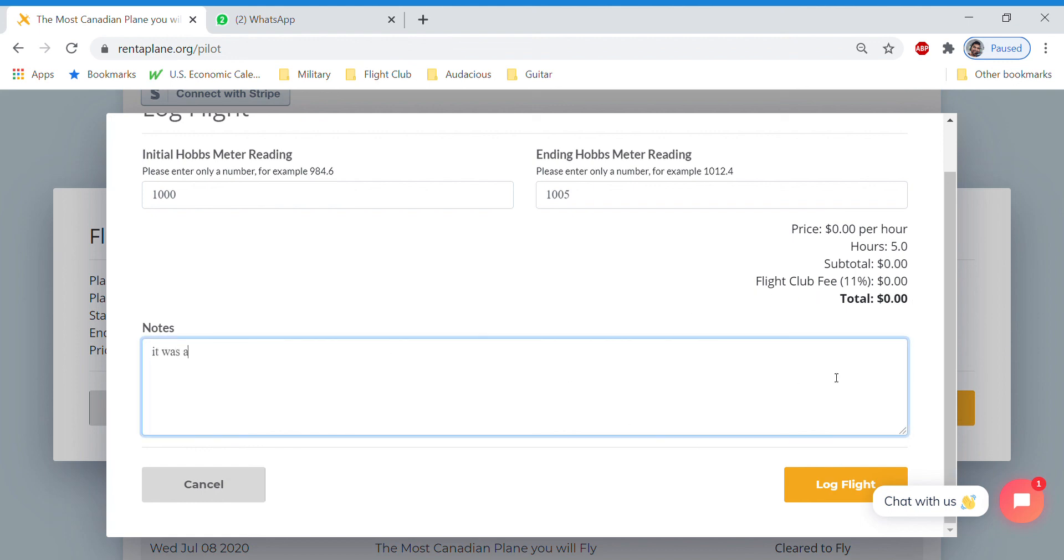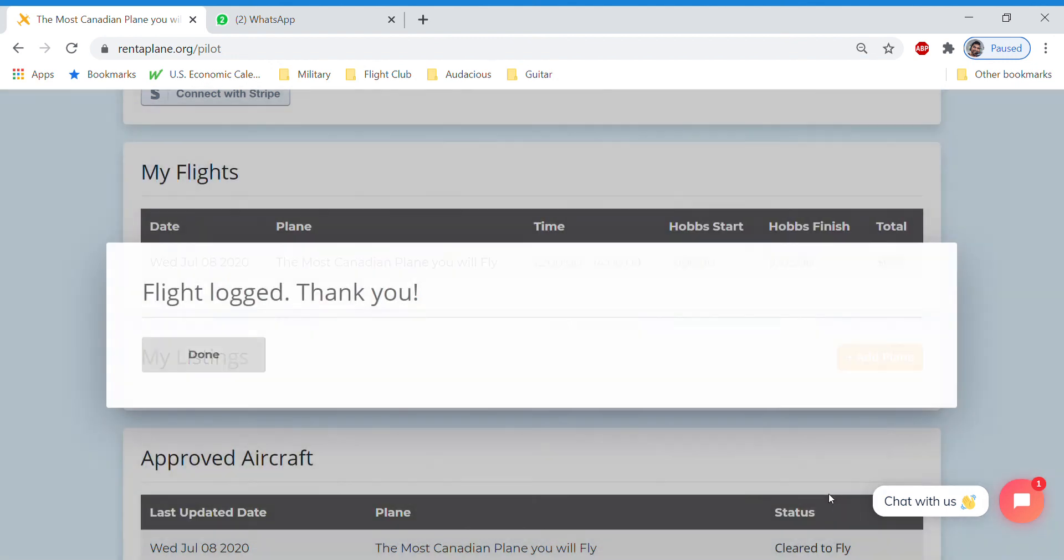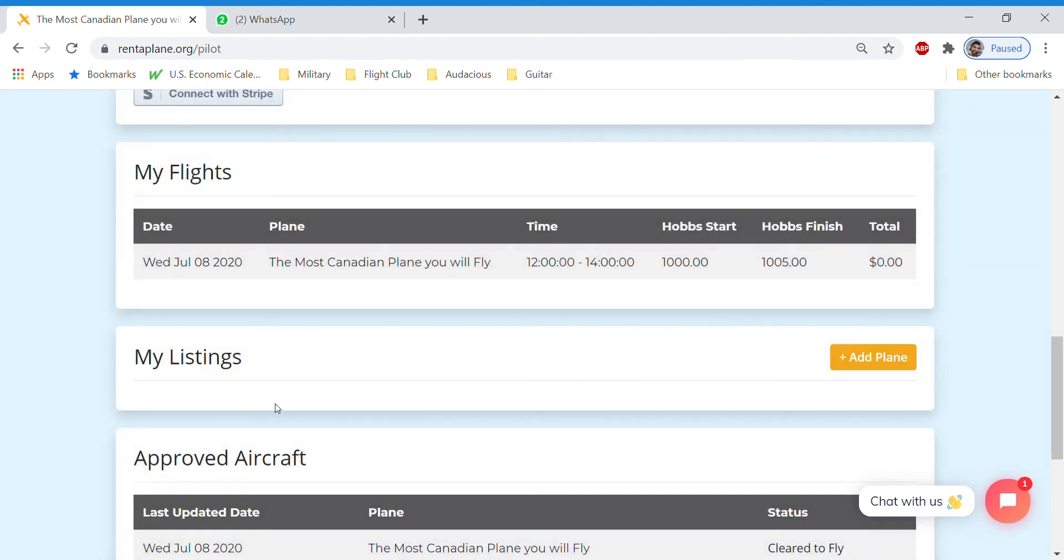So it was a great flight. And this will get submitted to the owner. We logged the flight. And you're done.